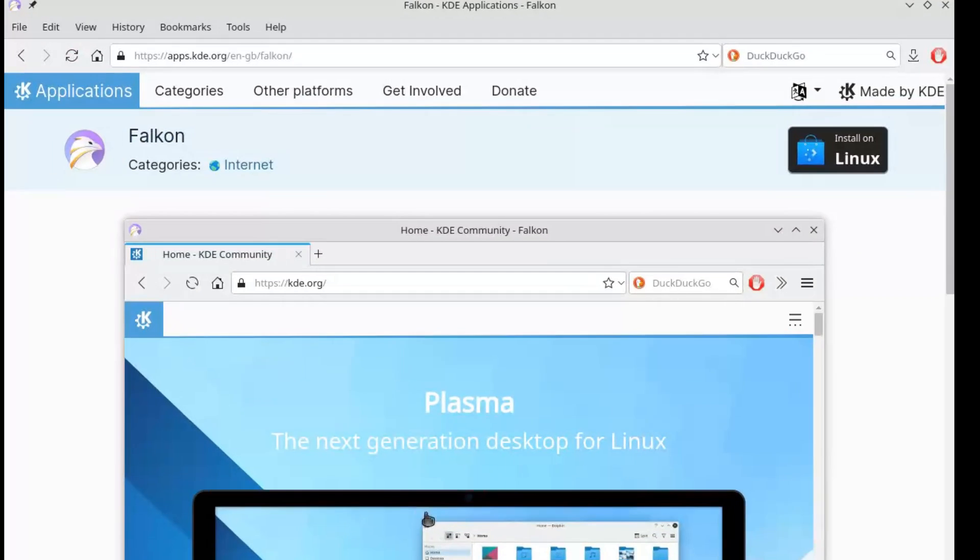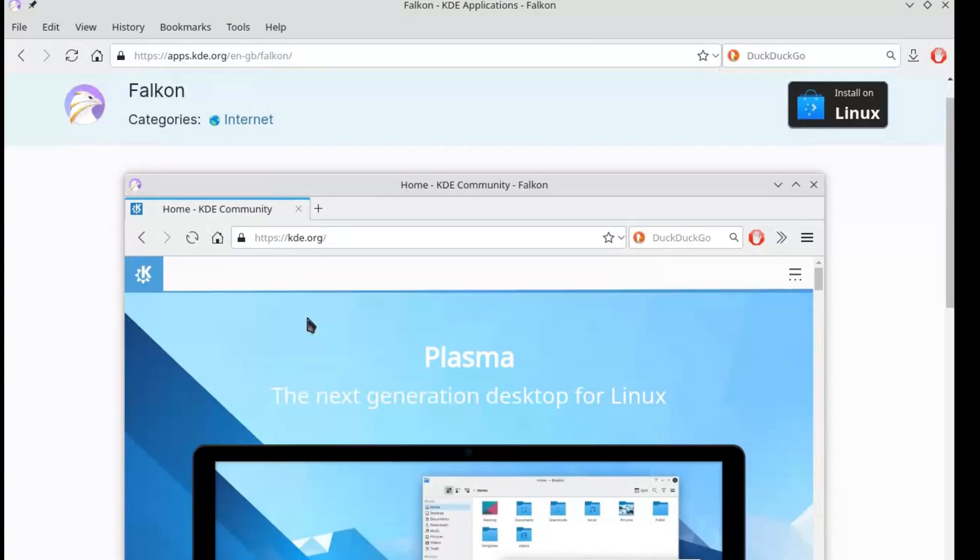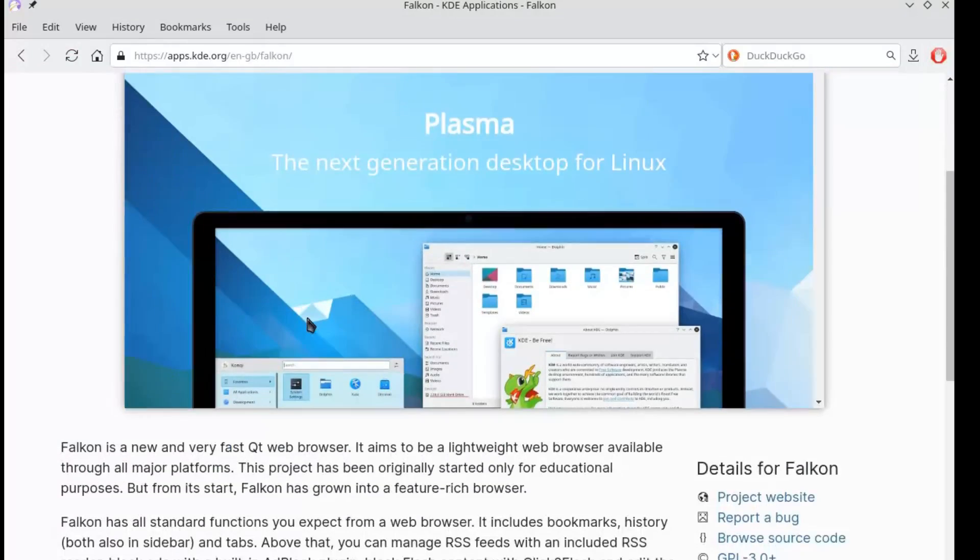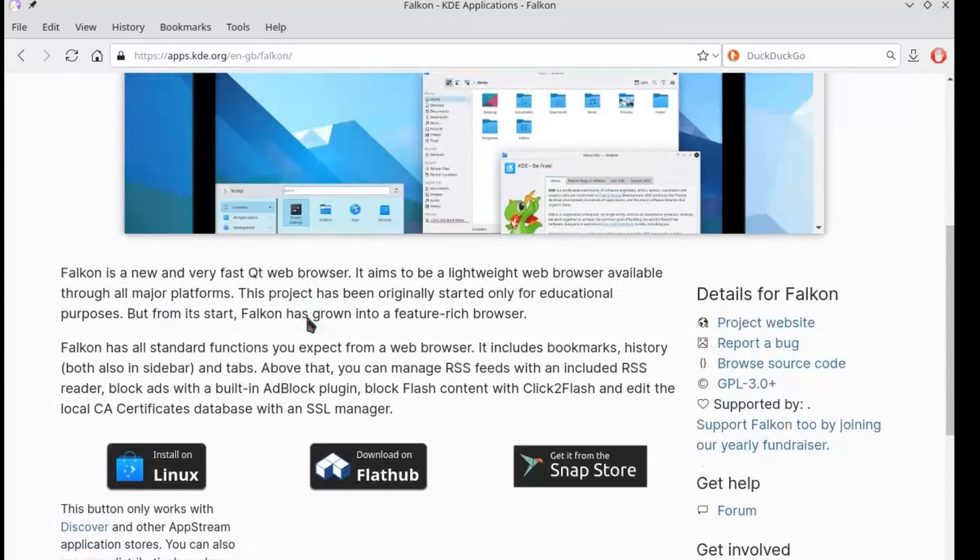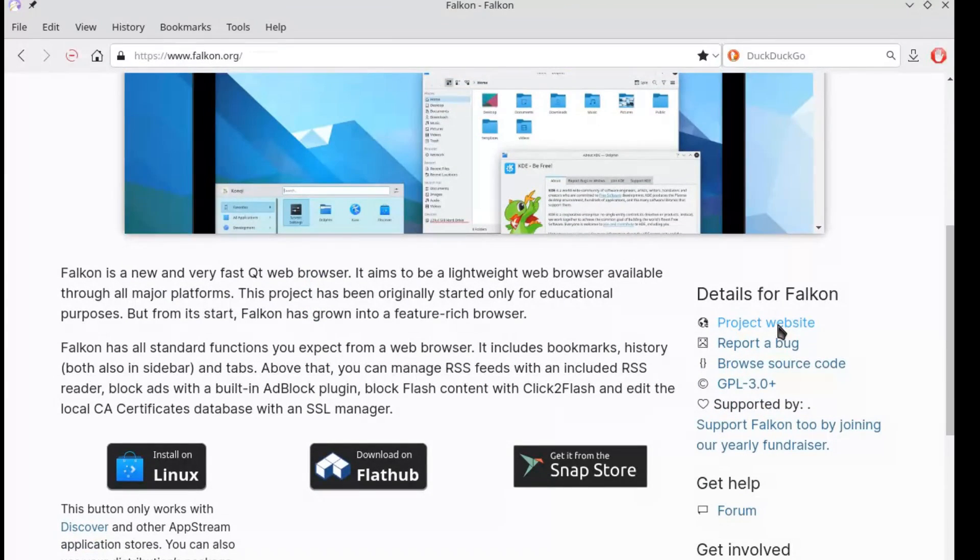If you're KDE users, you've probably heard of it as the official browser of the desktop environment. But the question is, is it really worth using in 2025?